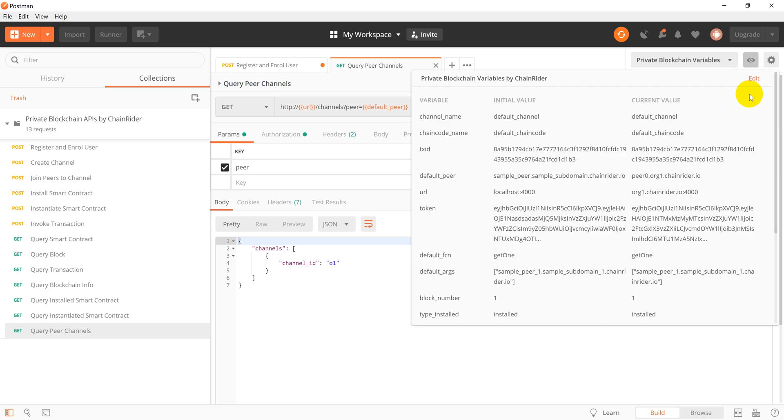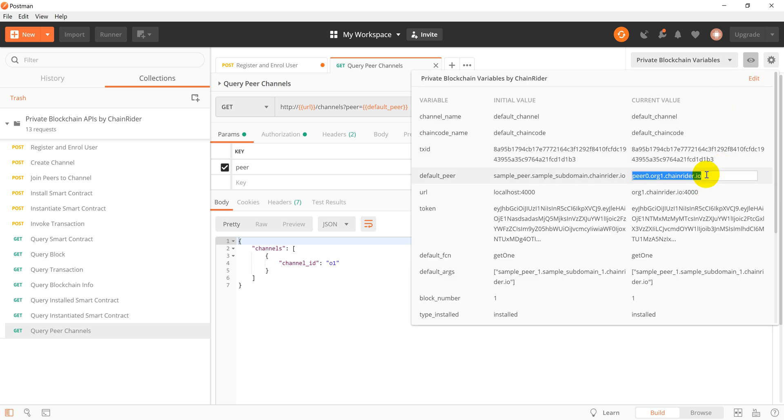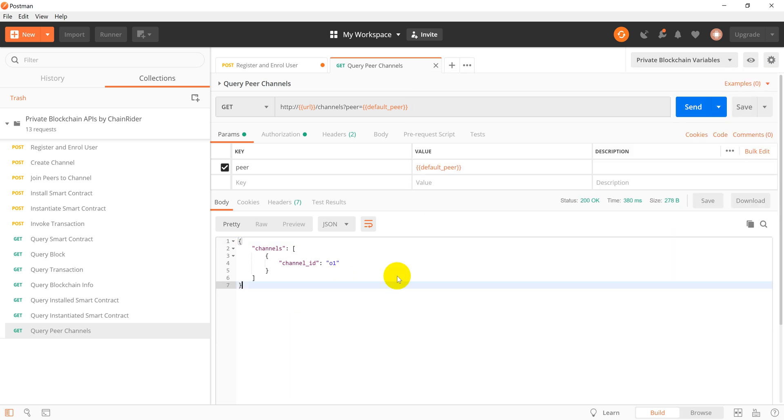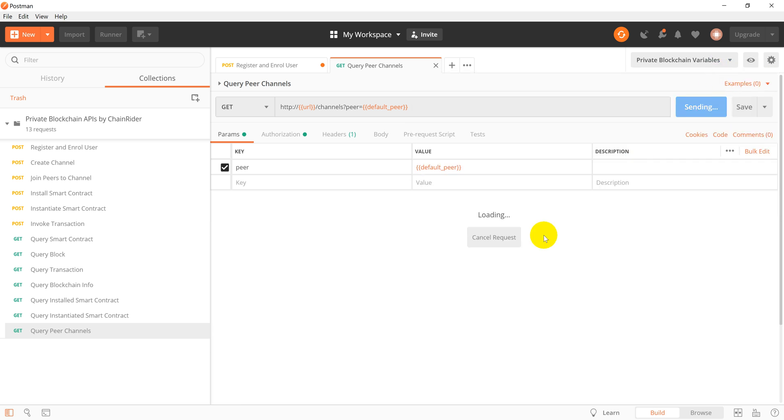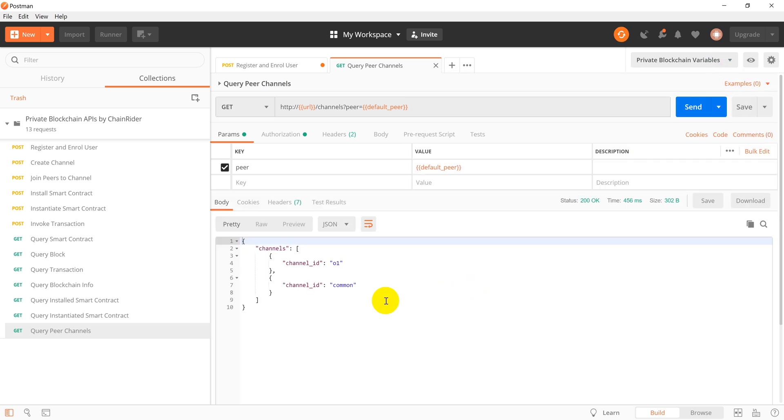Now let's do the same for peer2. And the peer is joined to channels 01 and common as expected.